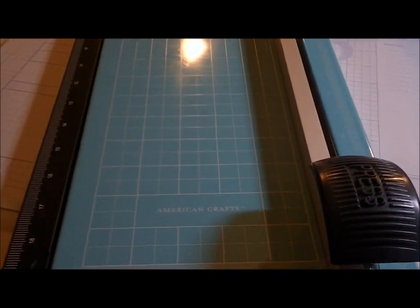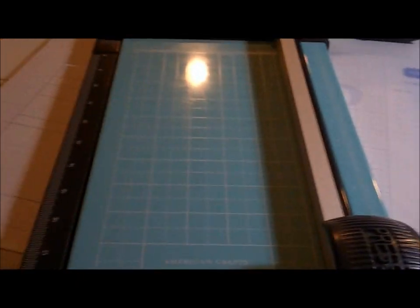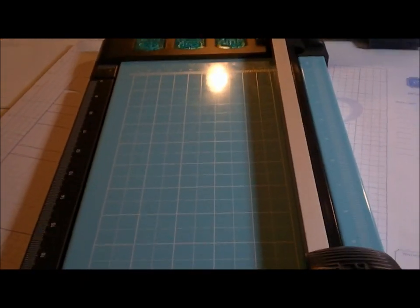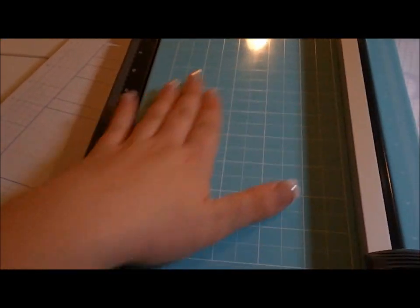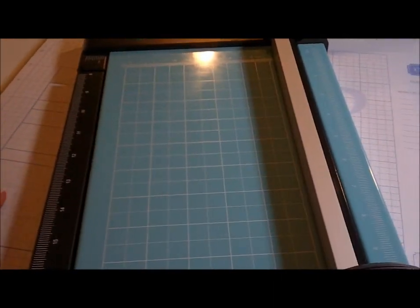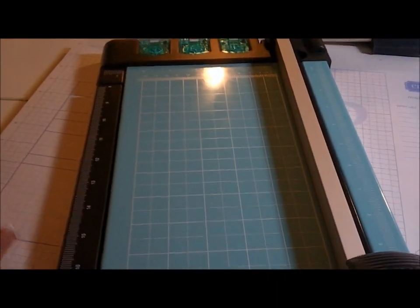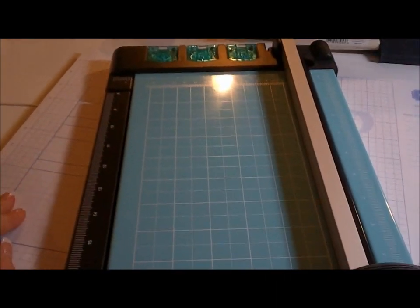I have, now have a travel cutter. My smaller one will be travel when I go to crops and whatnot. And then this one will stay put in my craft room in a permanent home. I am so excited. Till next time. Bye.